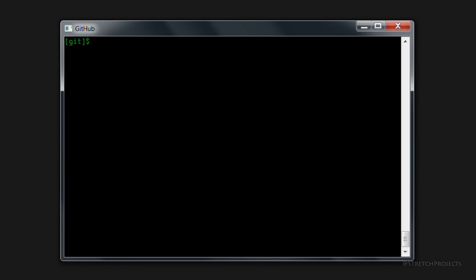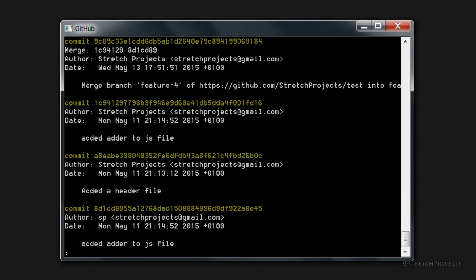If we look at the git log, we could for example completely delete this second to most recent commit here. To do this, all we need to do is exit the git log by pressing q, and we'll do that by typing git rebase -i, and we'll just go back to head tilde two.